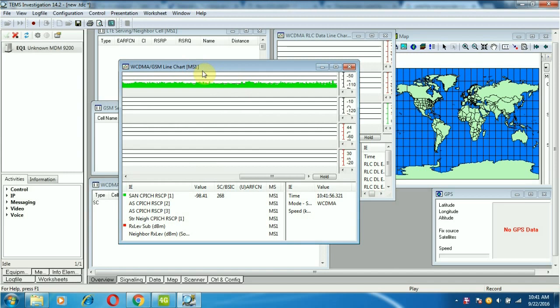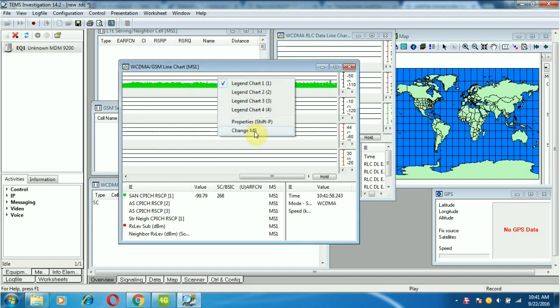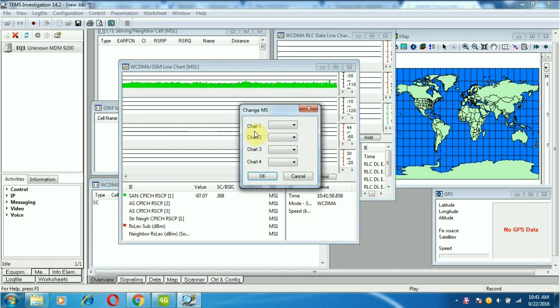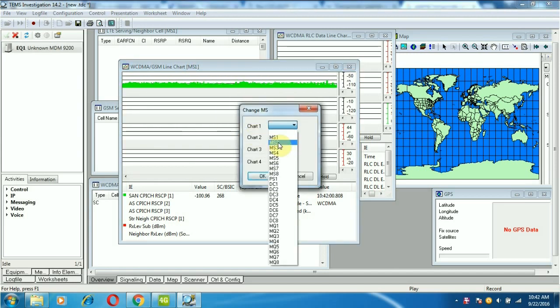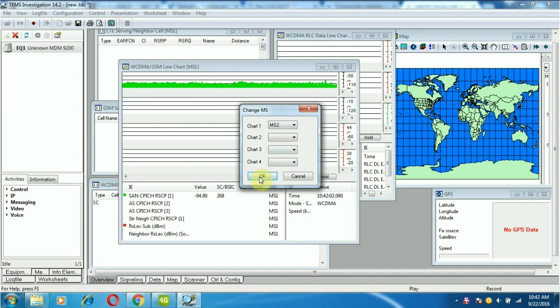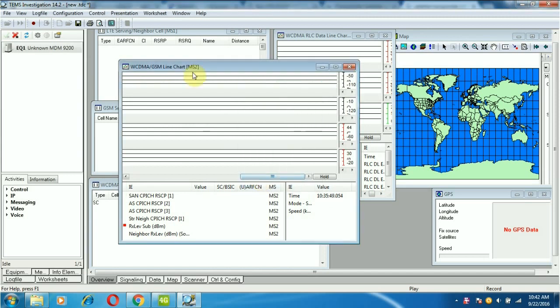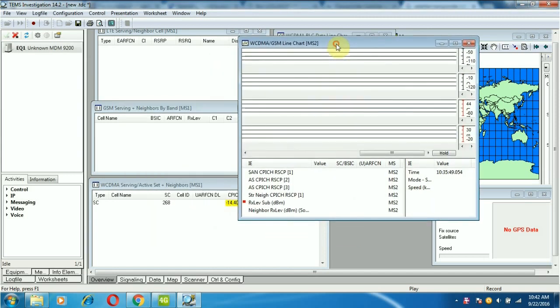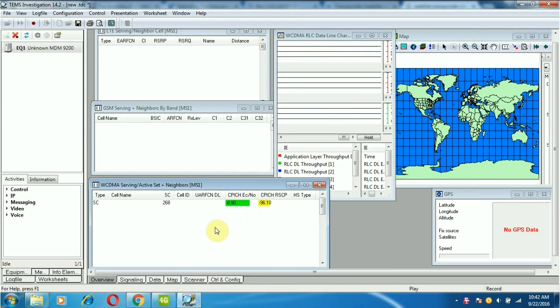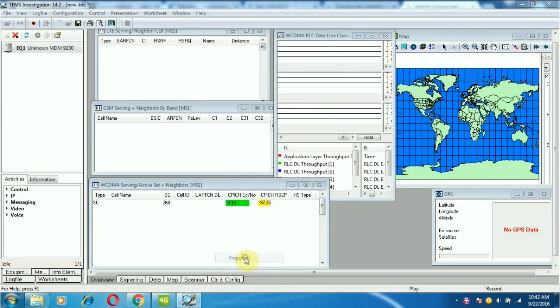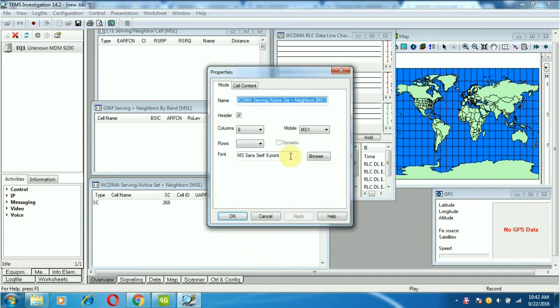Now I will show you how to change the equipment number. Here, here, here shows the equipment number 1 parameter. Now I am going to change it.